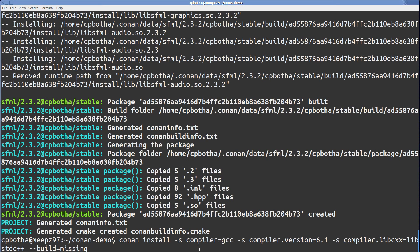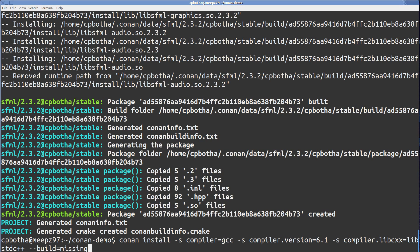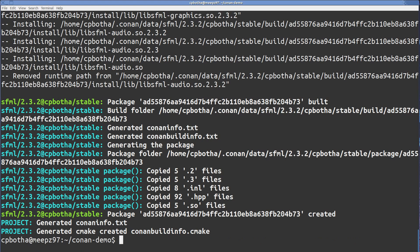I'll just show you that invocation again. So it's Conan install, and then I set a number of variables. Compiler is GCC, the version is 6.1, I'm using G++ 6.1, and I'm using the libstdc++ standard library. And I think that's what I missed in the previous invocation. I'm telling it to build a package if it's not available on Conan.io.